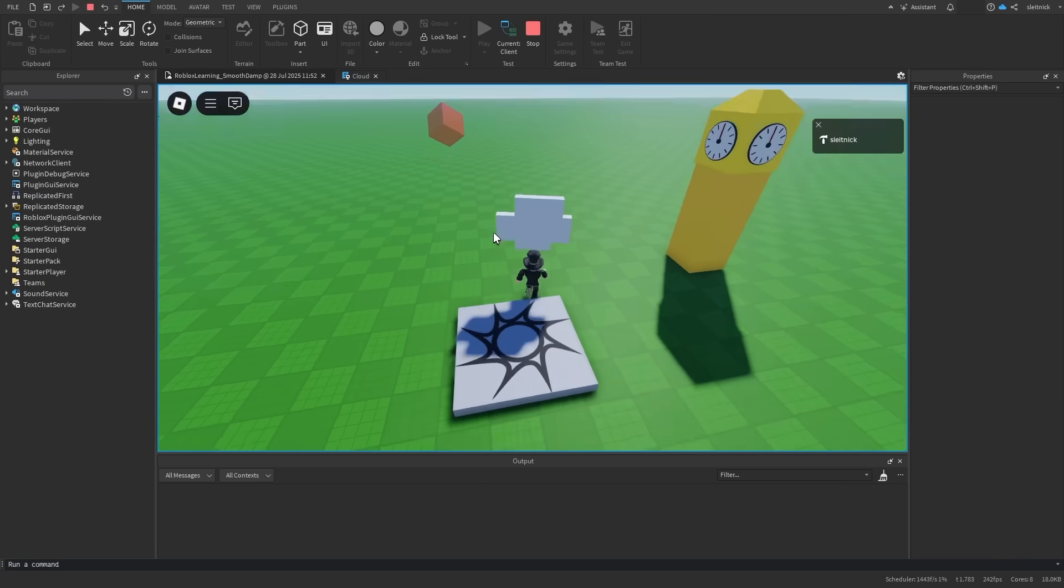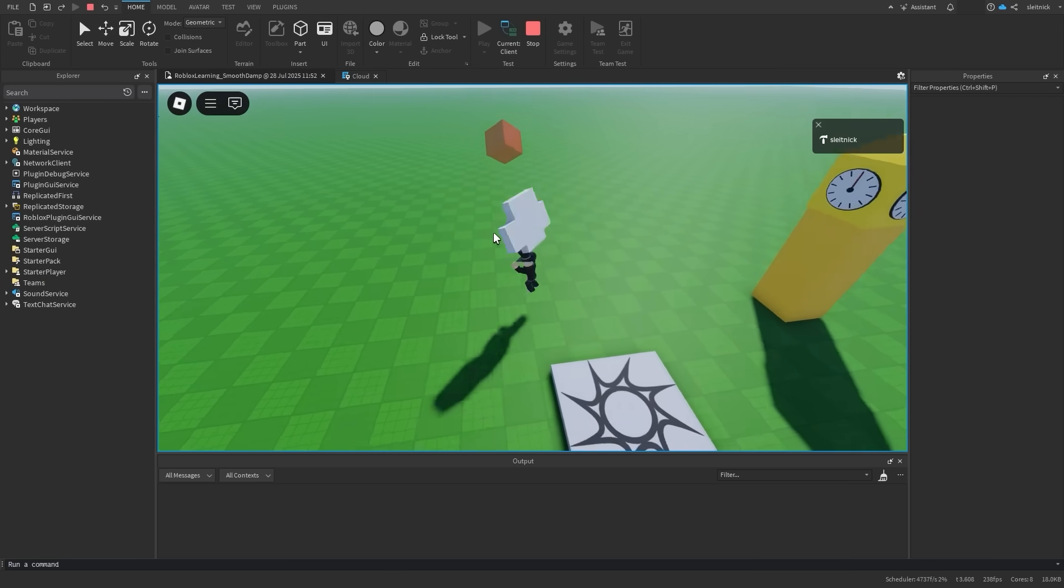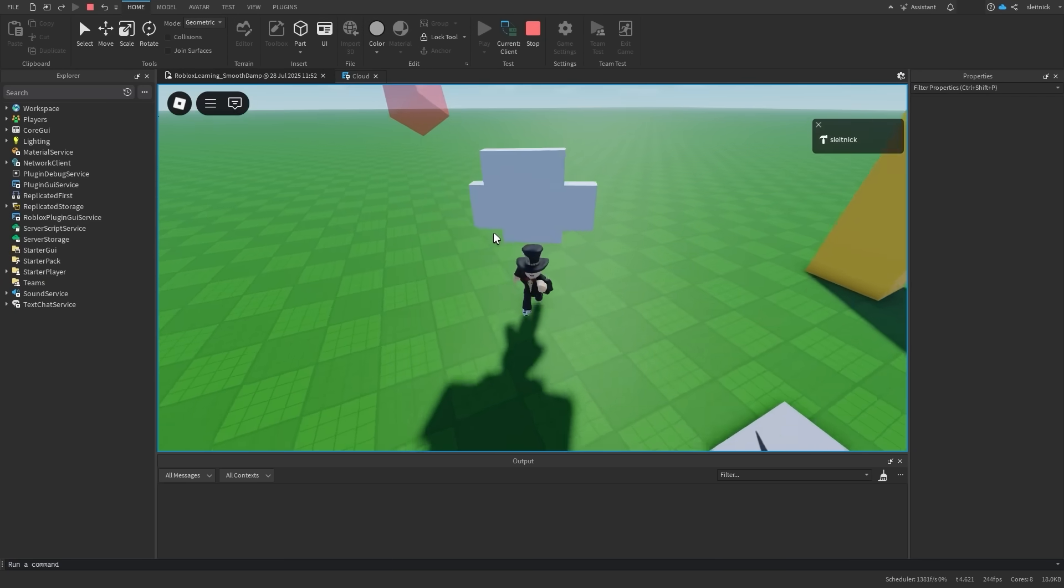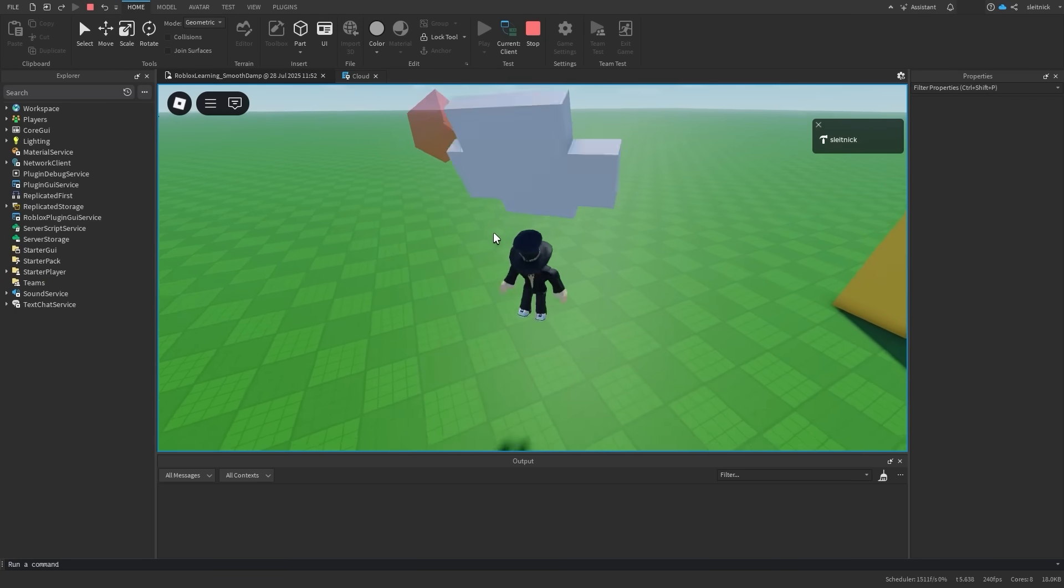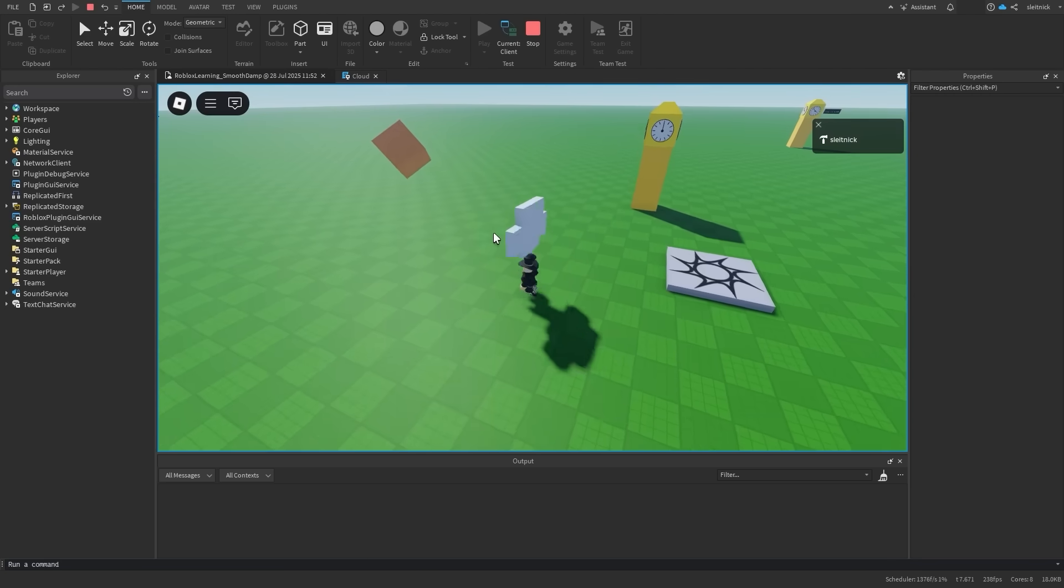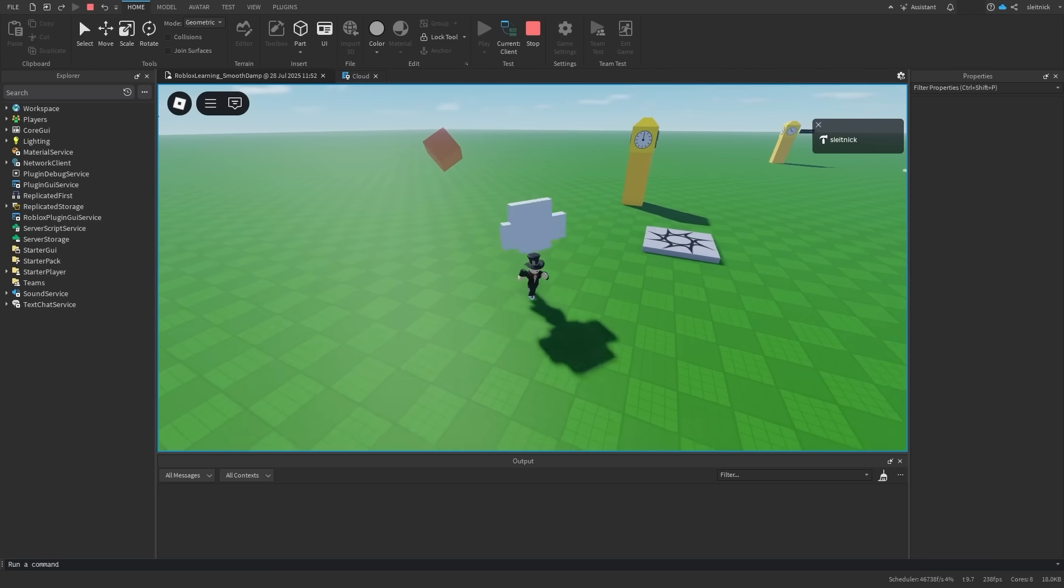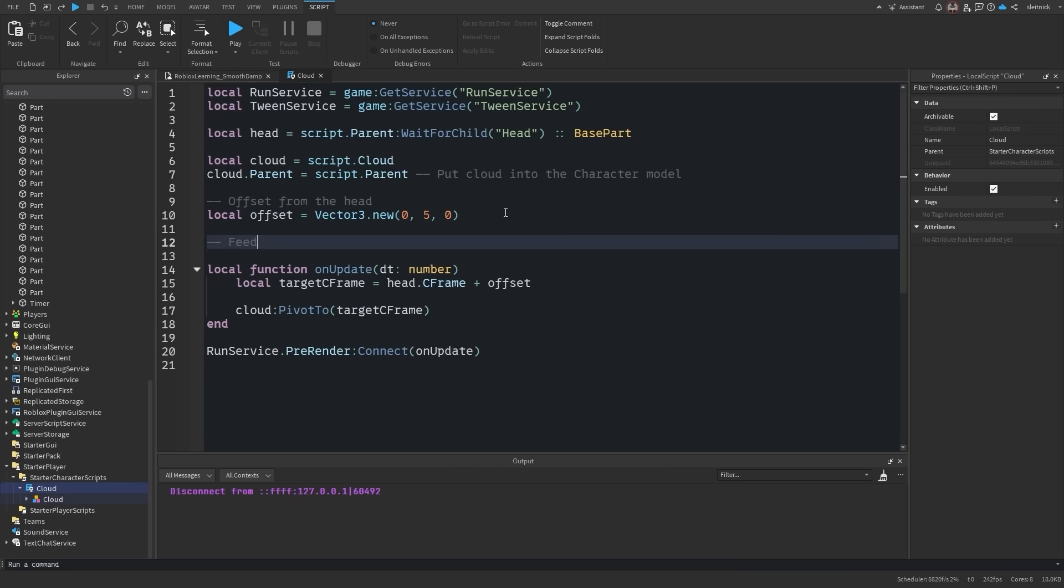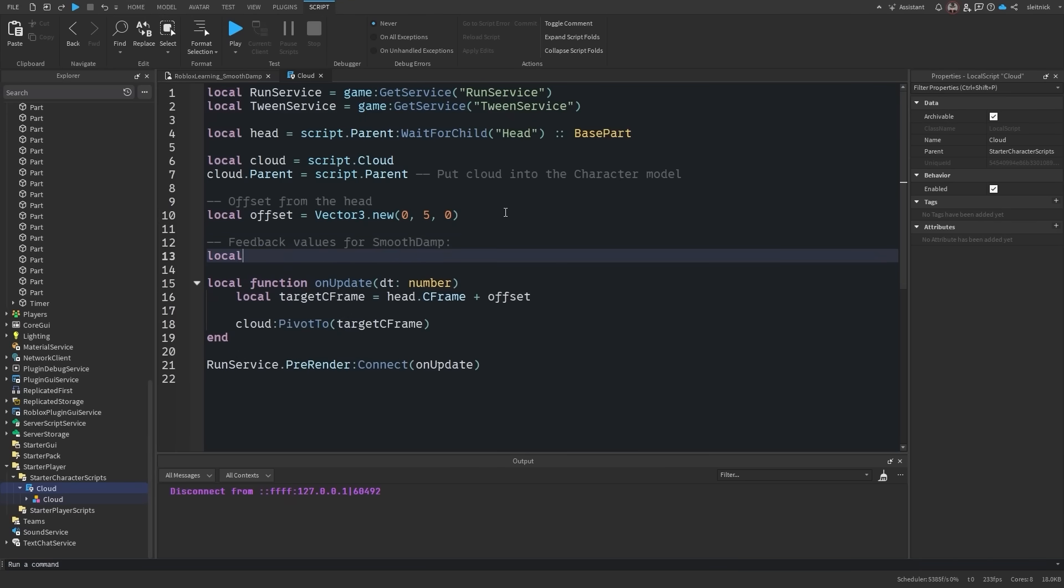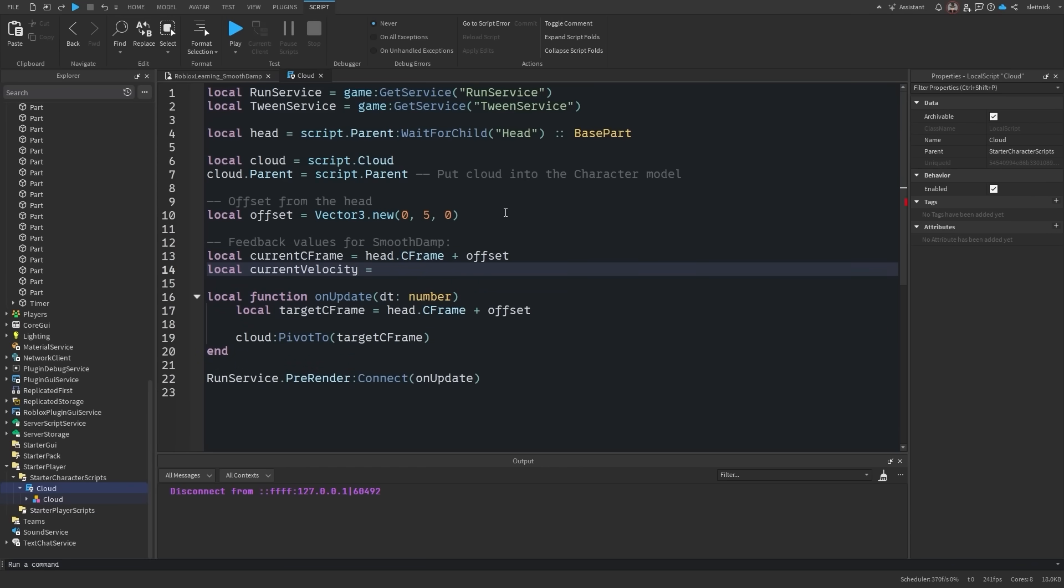Notice how the cloud appears locked to the player. We don't want this. We want the cloud to smoothly follow the player. Back in our script, we'll create two more variables, one for the current cframe and another for the current velocity. These values will be fed into the smoothdamp method and create a sort of feedback loop.